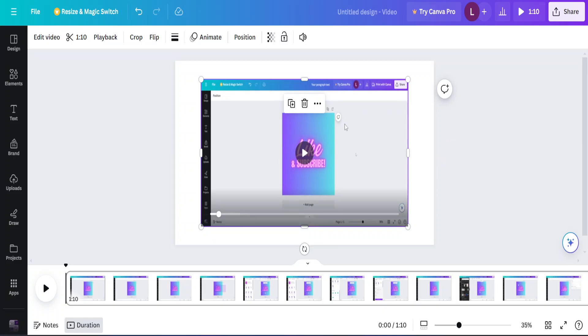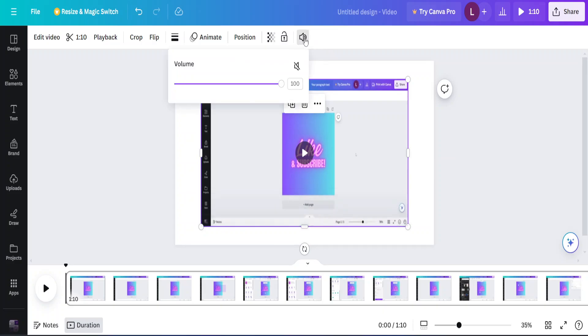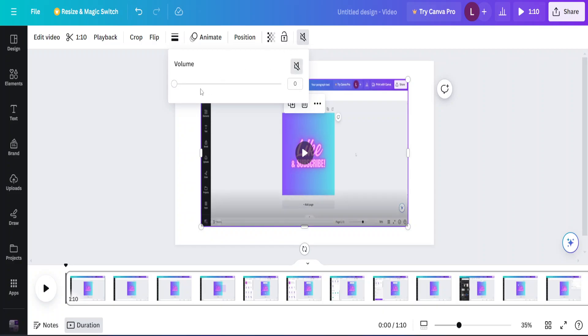Now we can do a bunch of things with this. I can remove the audio altogether by clicking on this volume icon here, the speaker icon. And I can click on mute. That will disable the audio altogether.